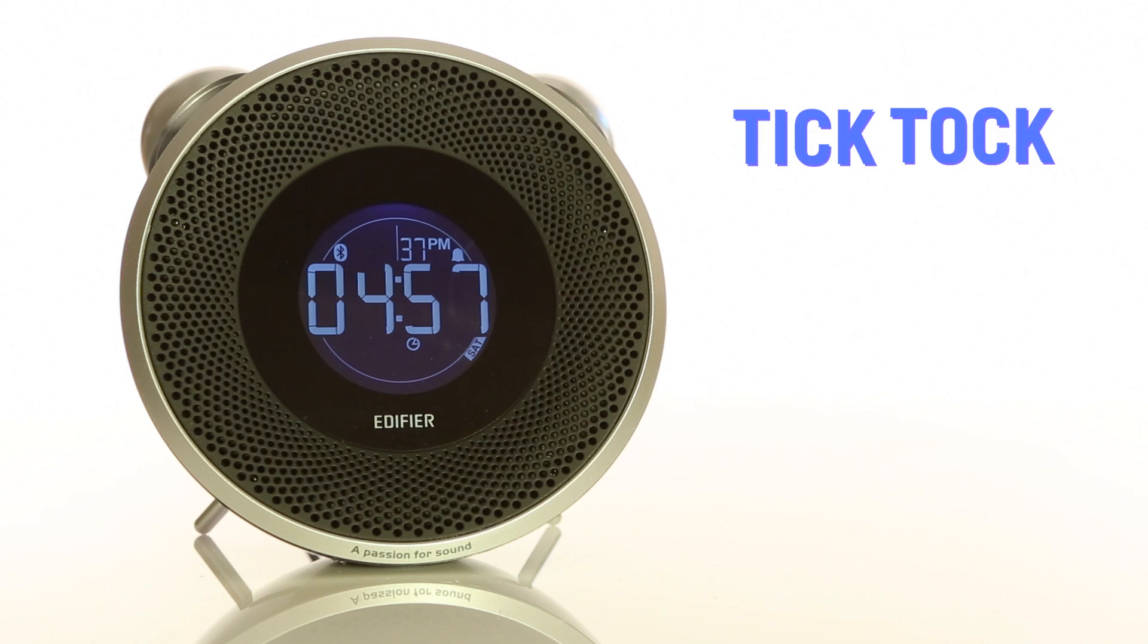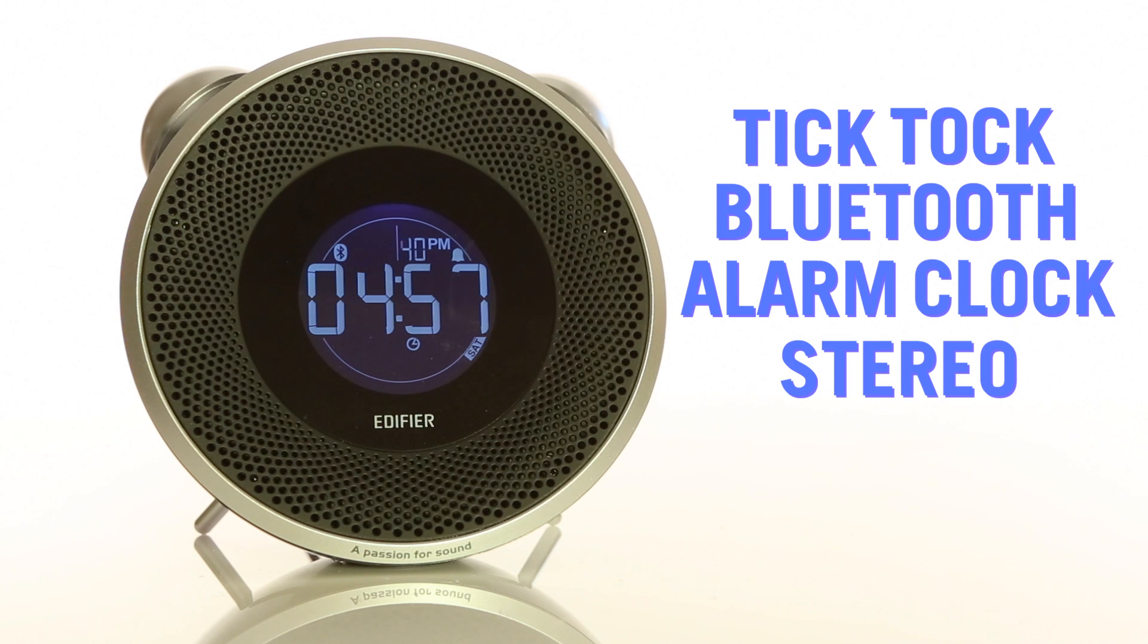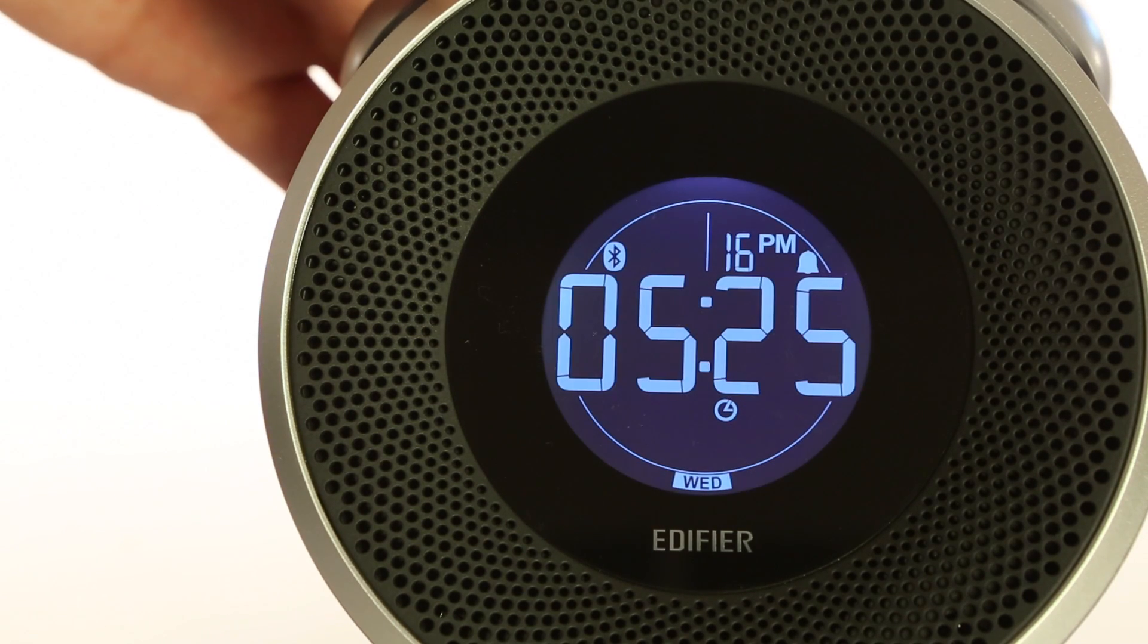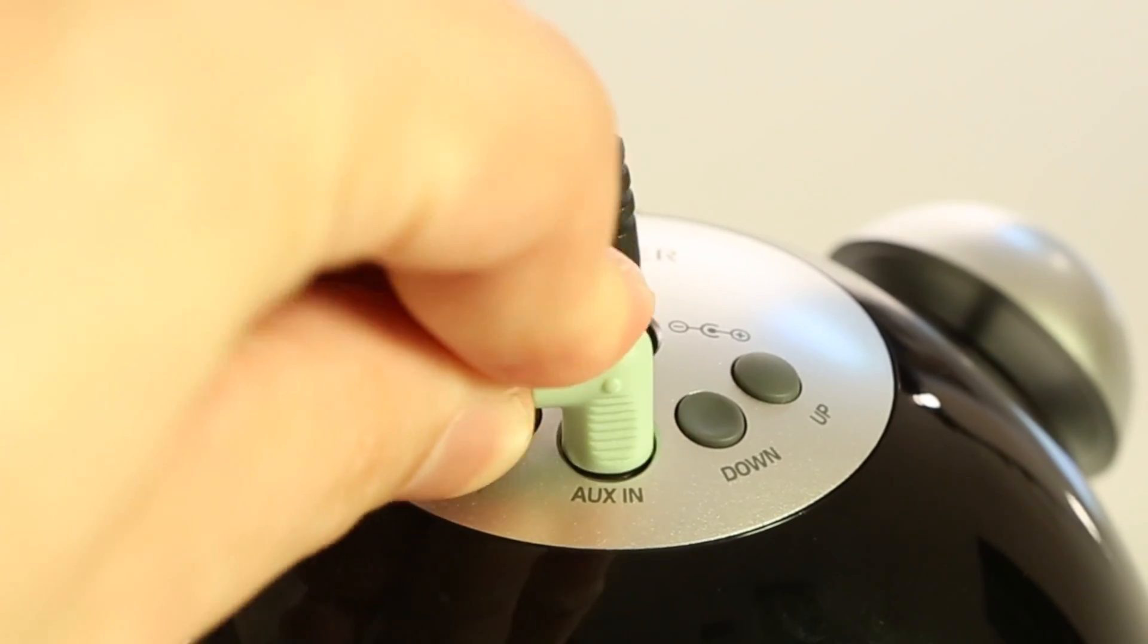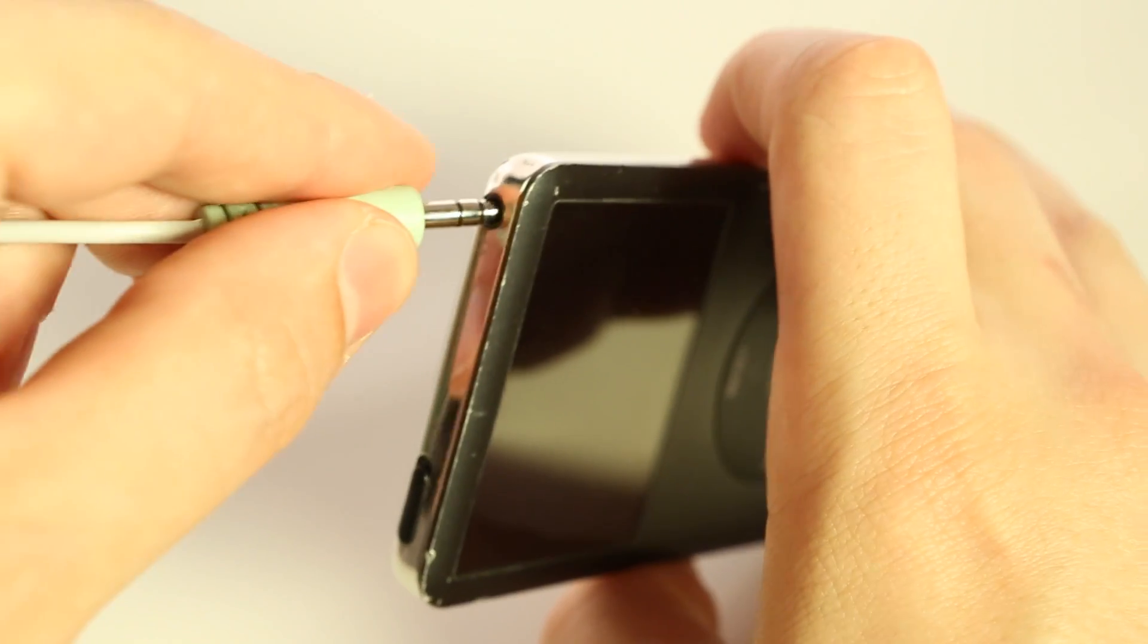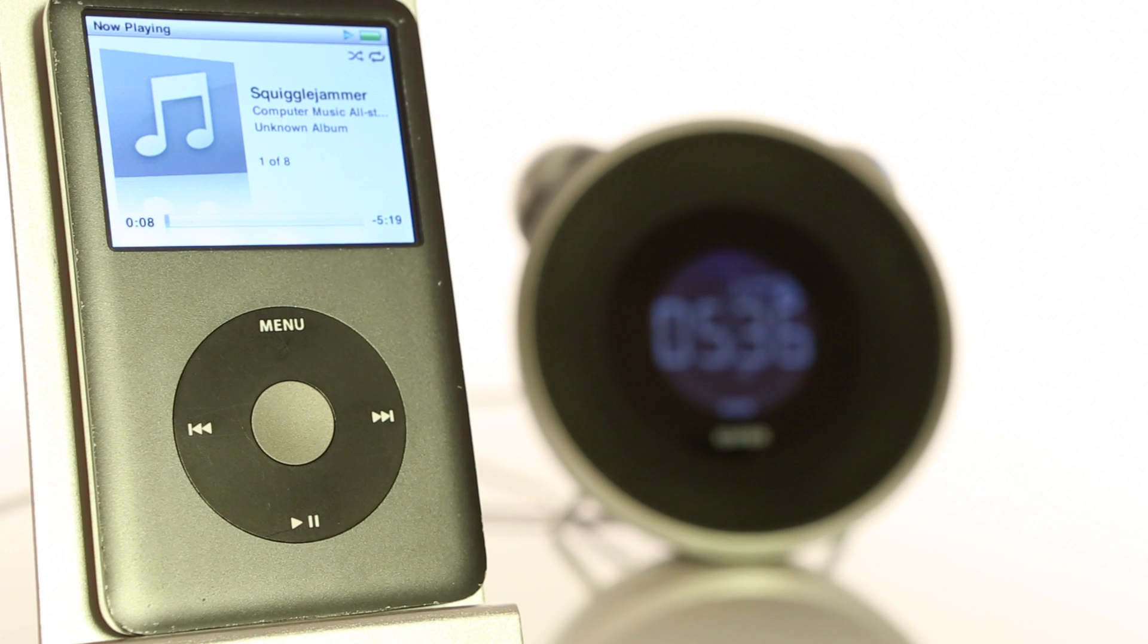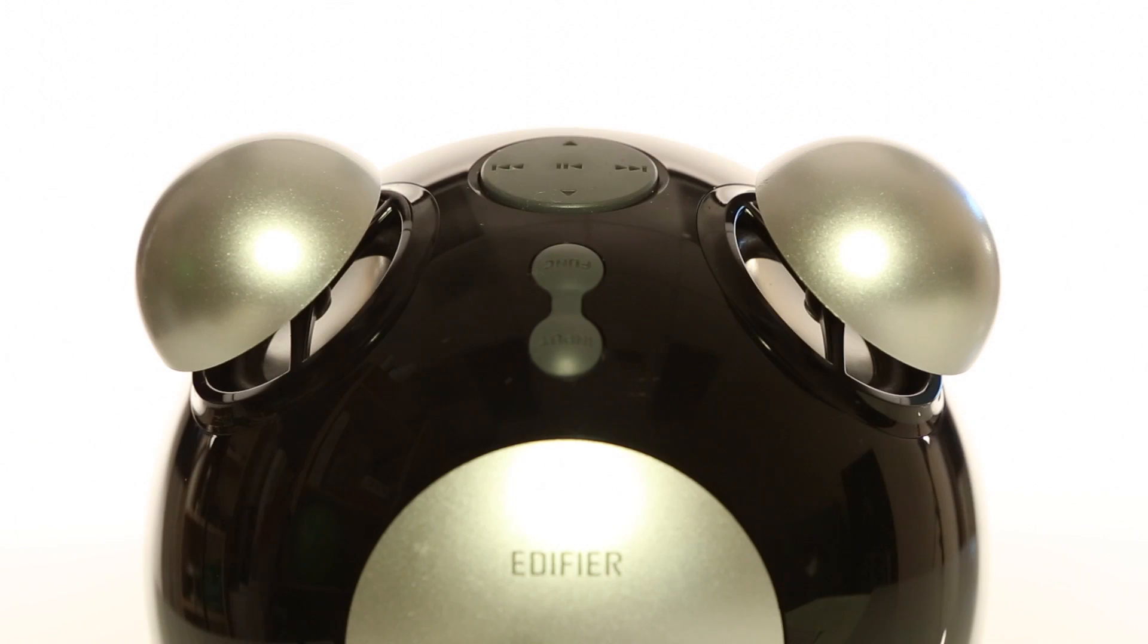This is the Tick-Tock Bluetooth alarm clock stereo. It's a modern look on a classic retro design, but before we go any further, let's get the party started with a little background music. Oh, tasty! That's right, this bad boy...